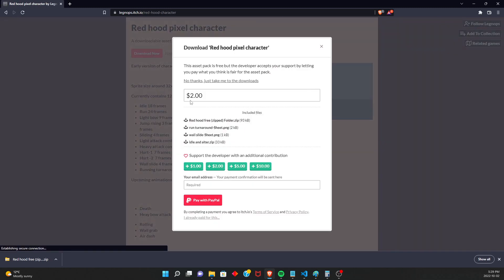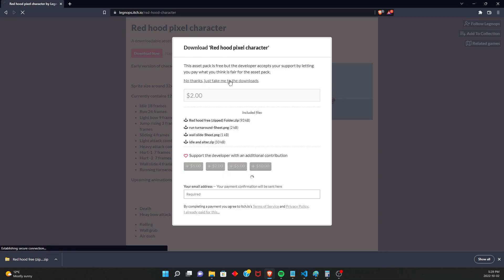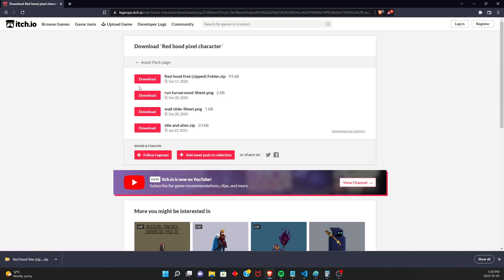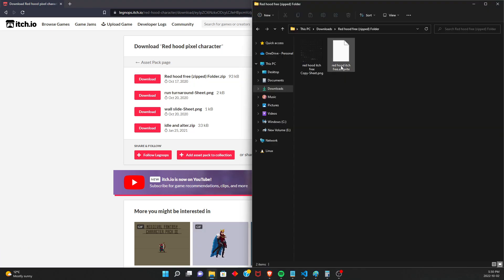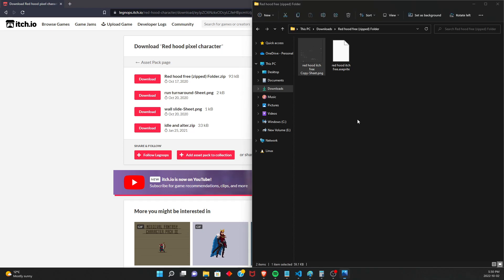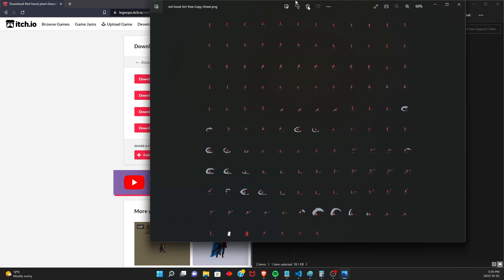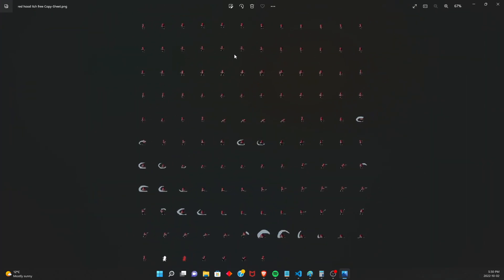Download. Feel free to tip him. But if you want to just get it for free, you can say no thanks, take me to the downloads. And you can just download. This is the sprite sheet that I have. So once you have that downloaded, you'll unzip that and you'll have this sprite sheet right there.